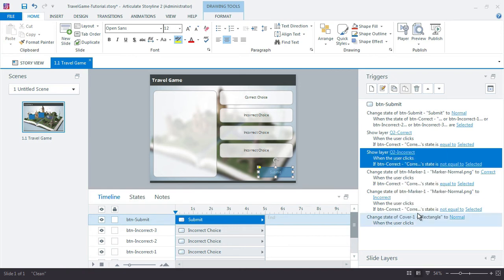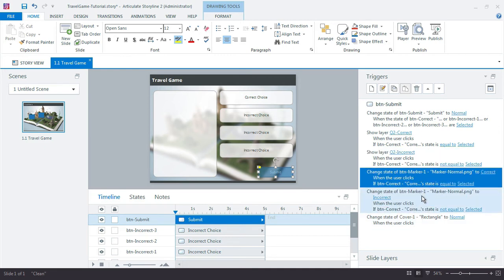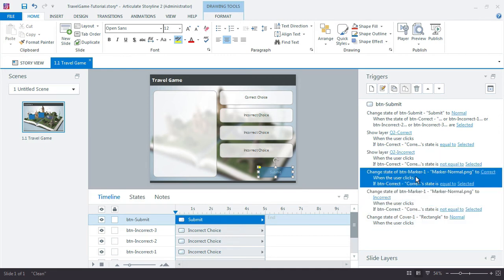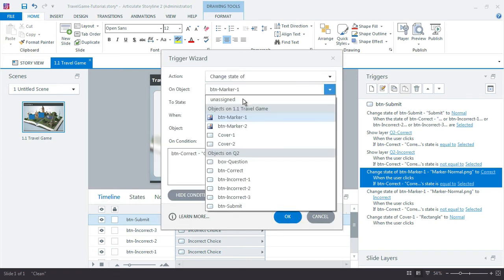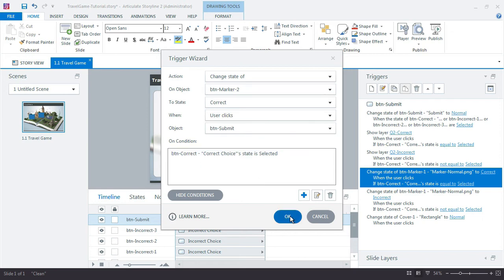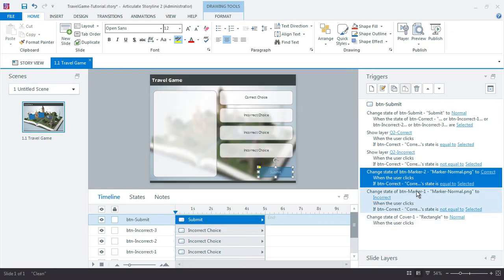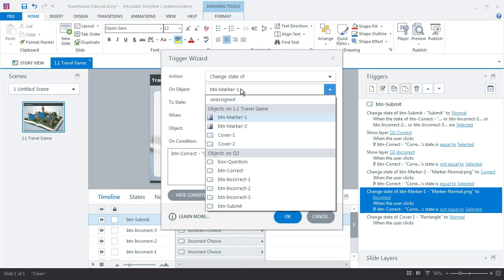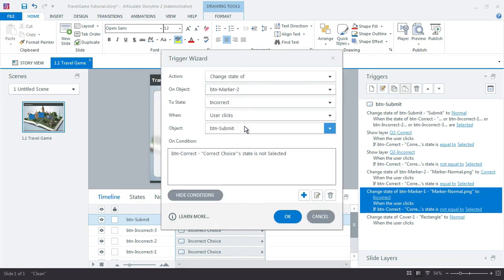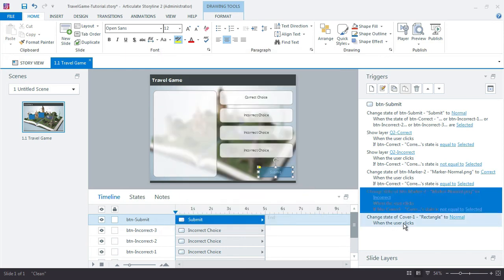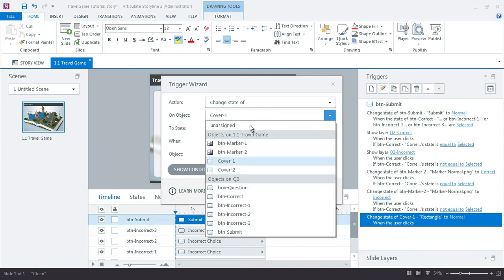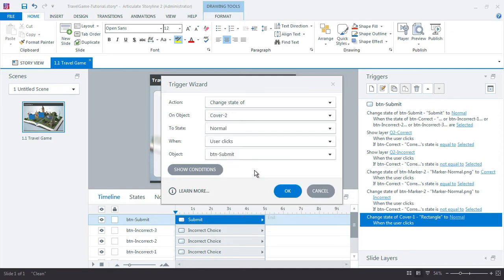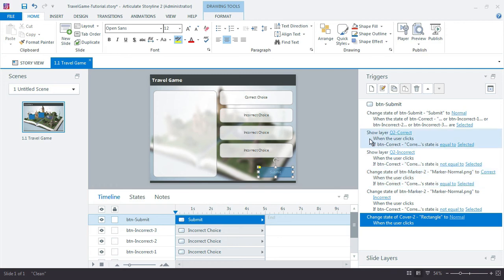Now I don't want to change button Marker 1, right? I need to change both of these to button Marker 2. So double-click this one and change to 2, and double-click this one to 2. And I also want to change the Cover 1 to Cover 2.